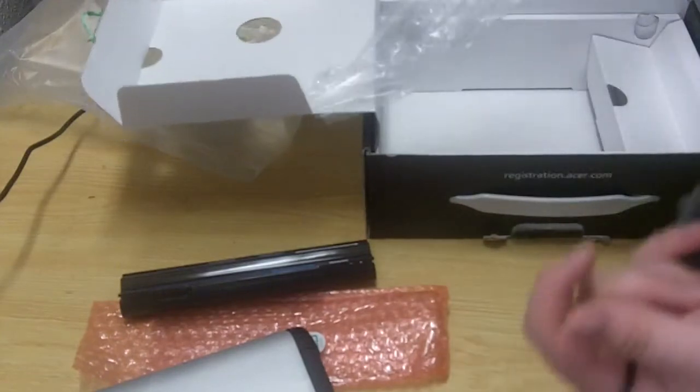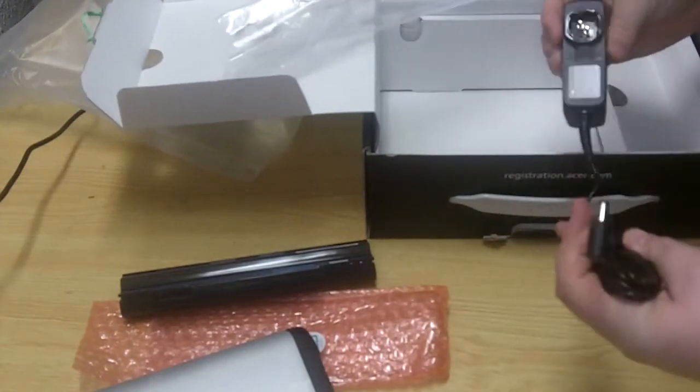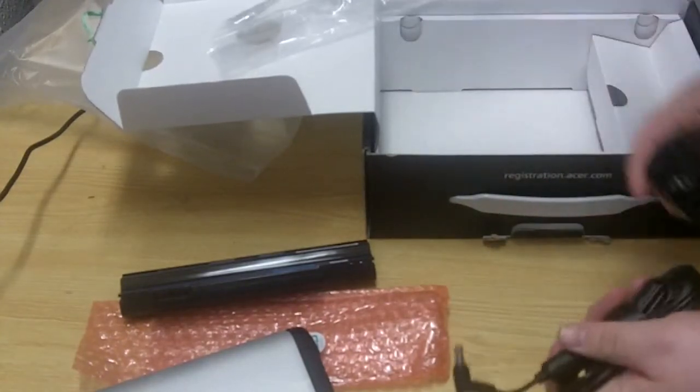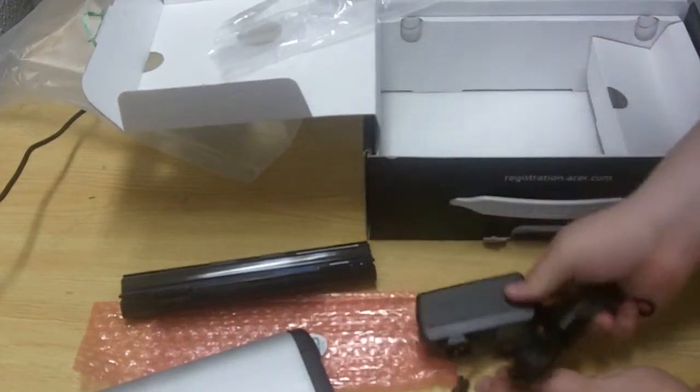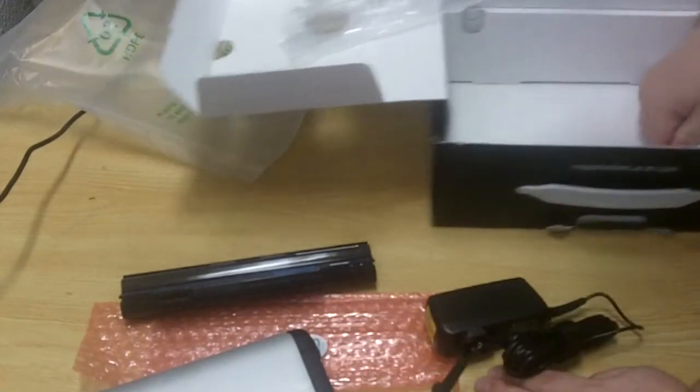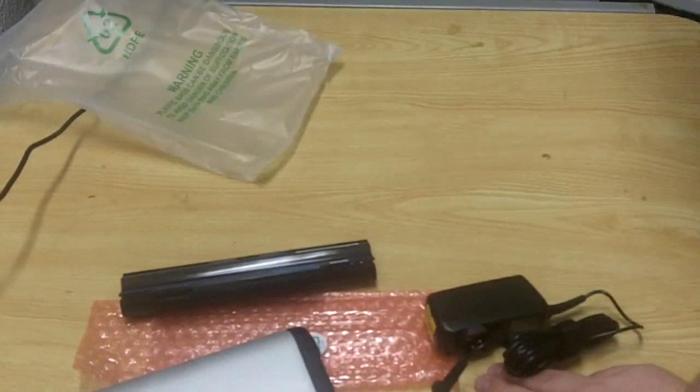And we got a power cord here. See if we can get that out. Nice, sleek, weird design for a power cord. But there it is. And that's all that's in the box.